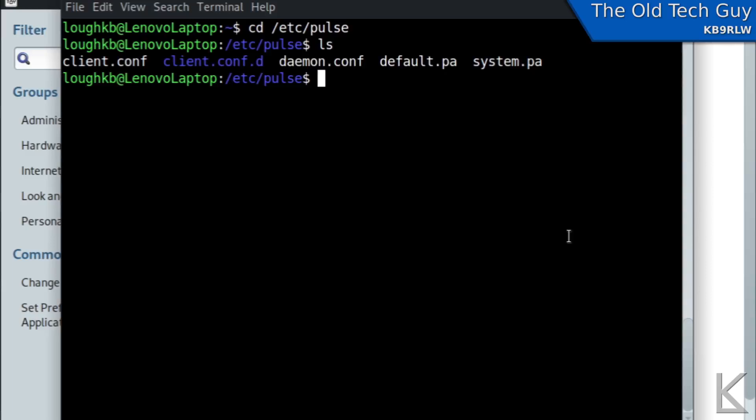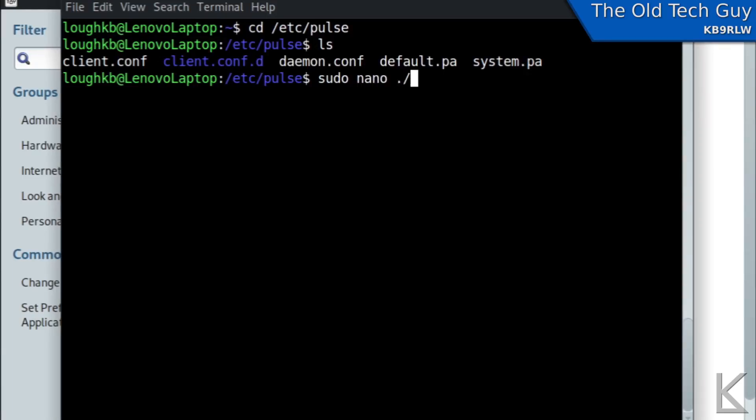So we will type sudo super user do that means do the following command as root. We're editing a system file here so we need permission.